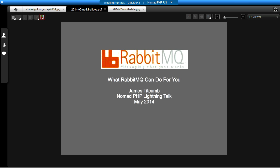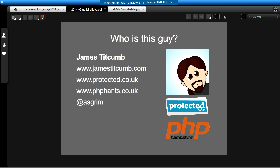Hi there. Can everyone hear me? I guess so. Yes. Cool. Brilliant. Thank you.